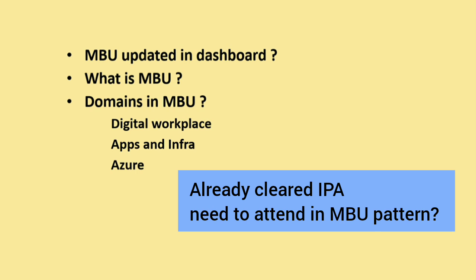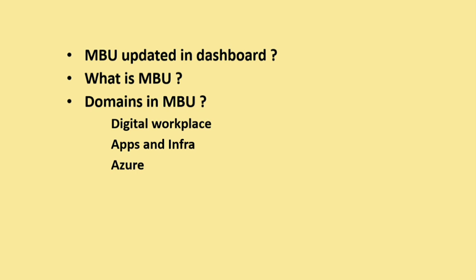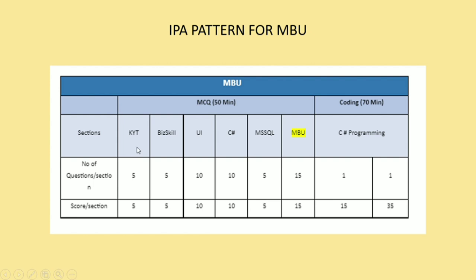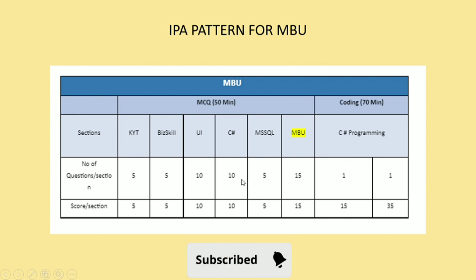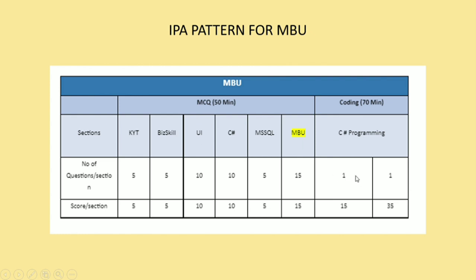Now we will see the MBU pattern. This is the pattern of MBU. You will be having five KYT questions, five business skill questions, 10 UI questions, 10 C# questions, five MSSQL questions, then 15 MBU related questions, then two C# programming - one is on medium level, one is on advanced level. So the same 15 marks is carried out for medium level and 35 marks is for advanced level coding questions. For coding questions, I will give you the material in Telegram group. So join for that.